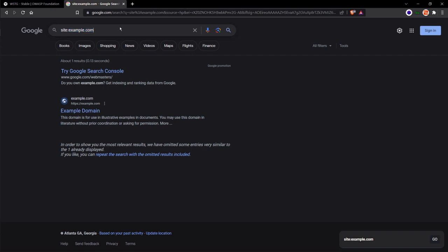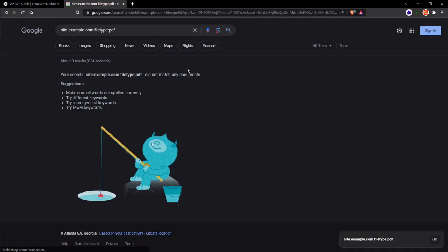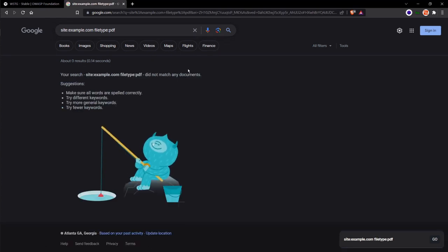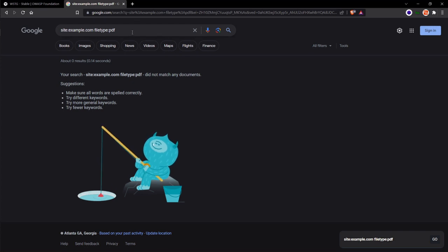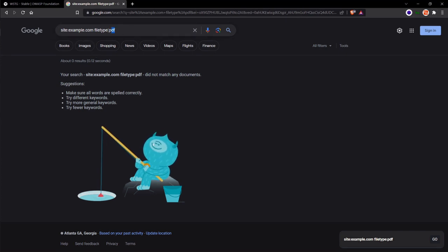Now, in order to drill down into file types, we can go filetype:PDF. And if there is an indexed file in PDF format, we would be able to, if it's indexed, discover it here and take a look at that PDF.